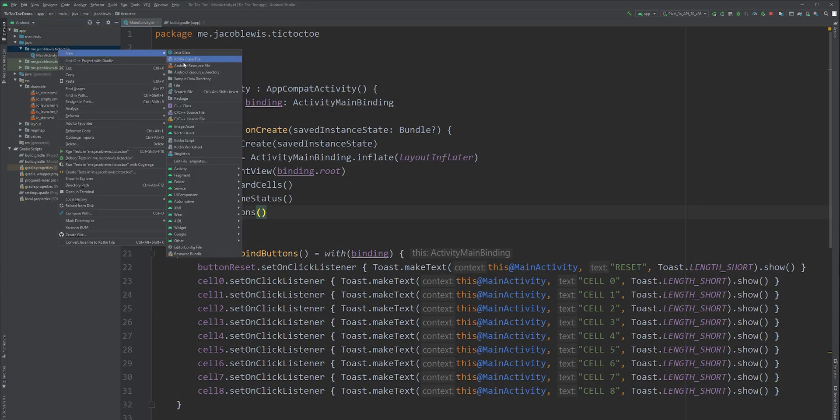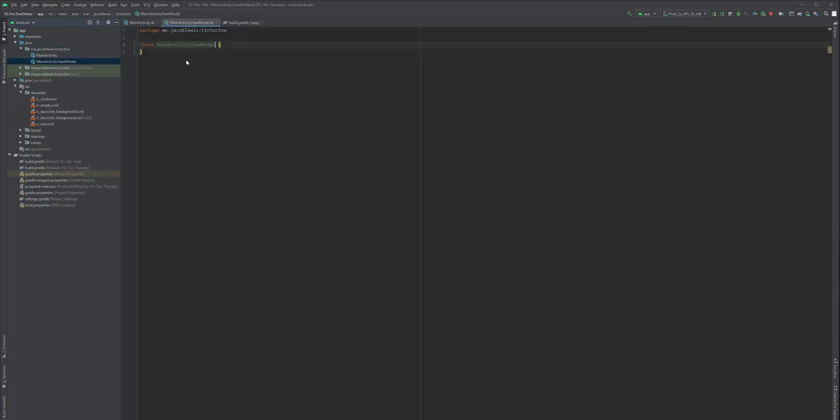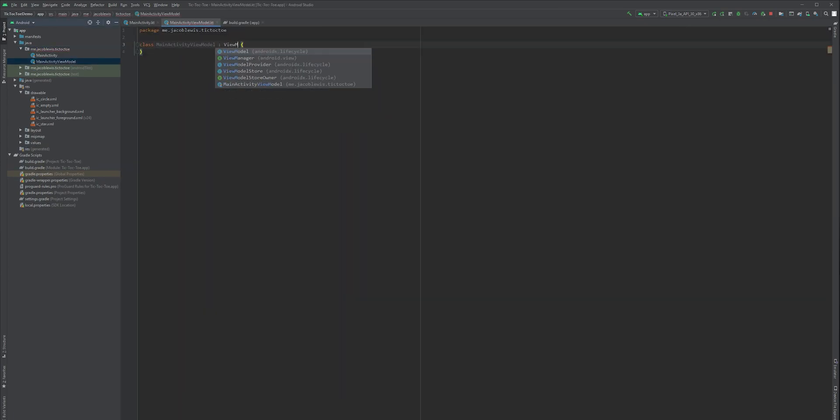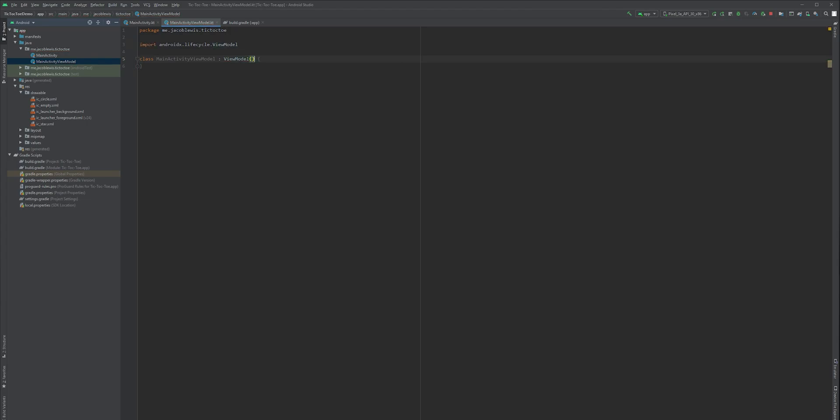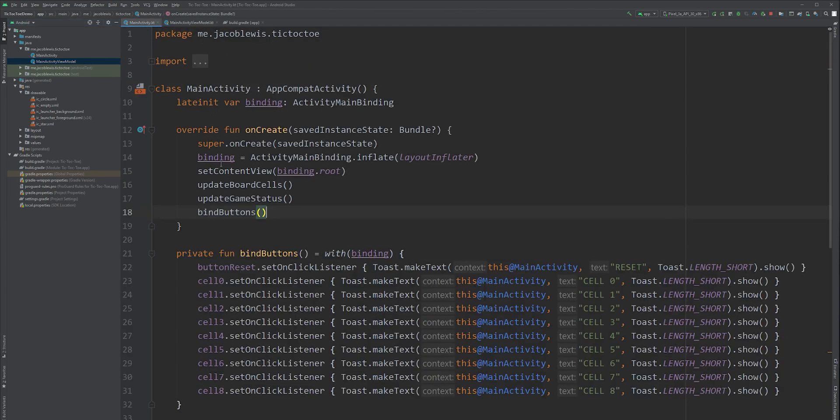Start by creating a new ViewModel class. We'll name it after our Activity since it'll only exist here. Have it extend the ViewModel class. ViewModel is a particular helper class provided by Android Jetpack. Android Jetpack also requires us to instantiate this class in a specific way so that the ViewModel retains its state.